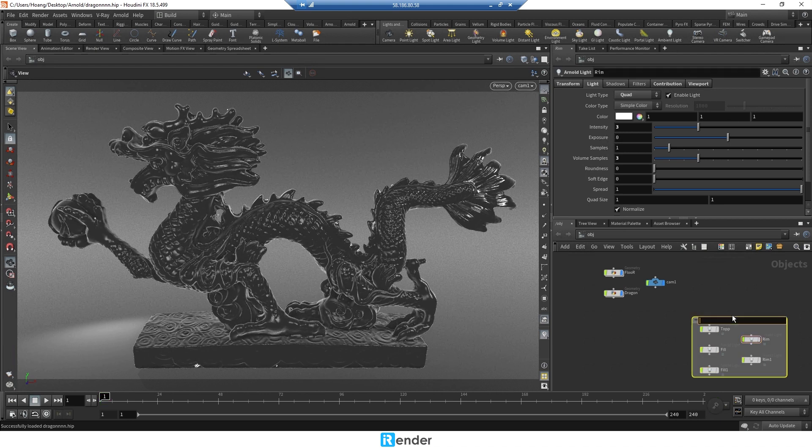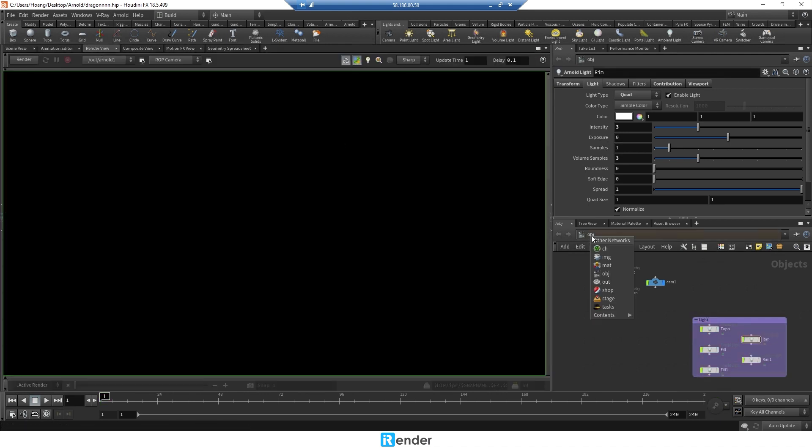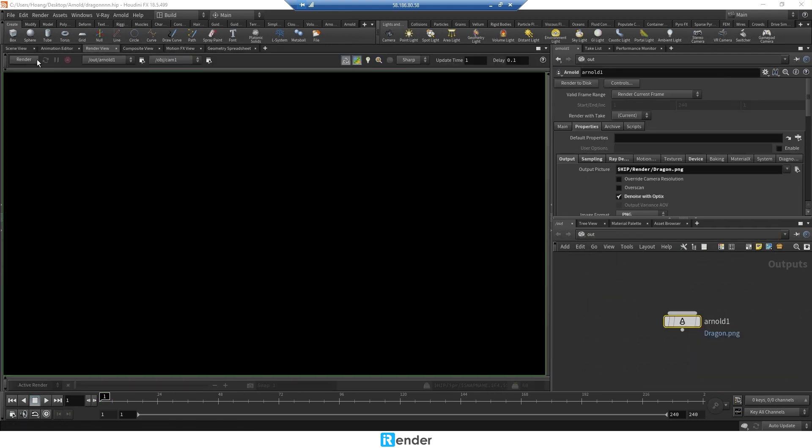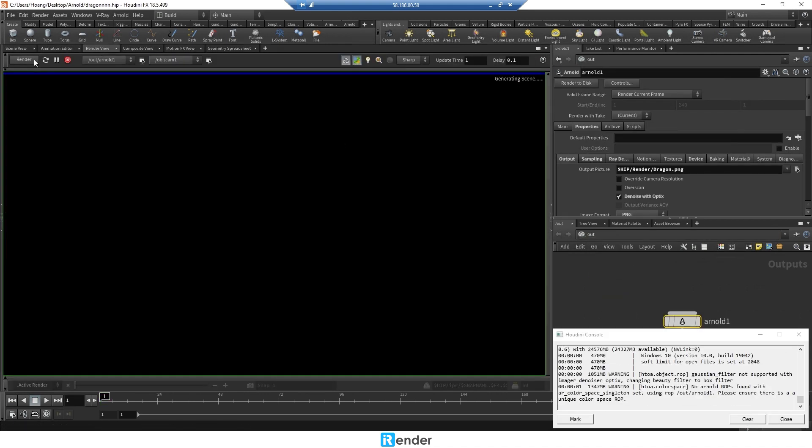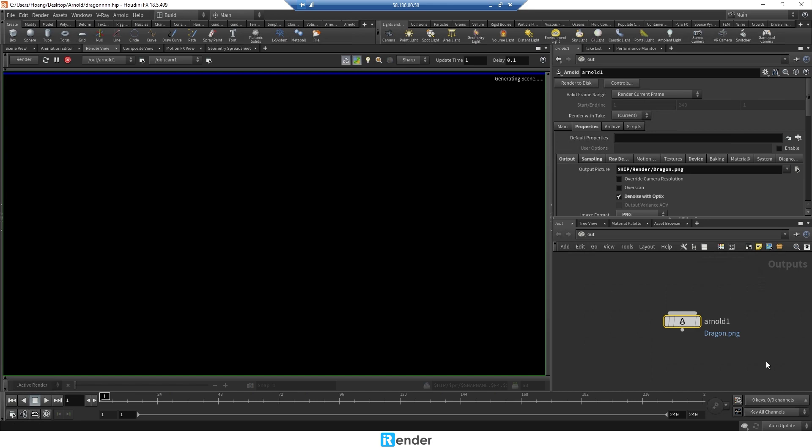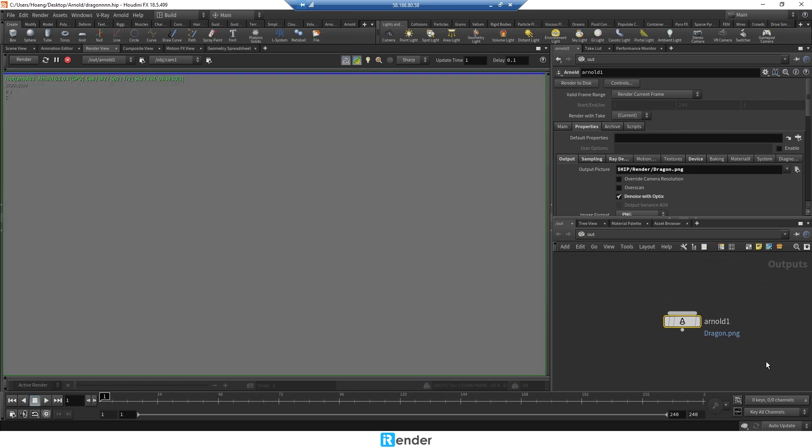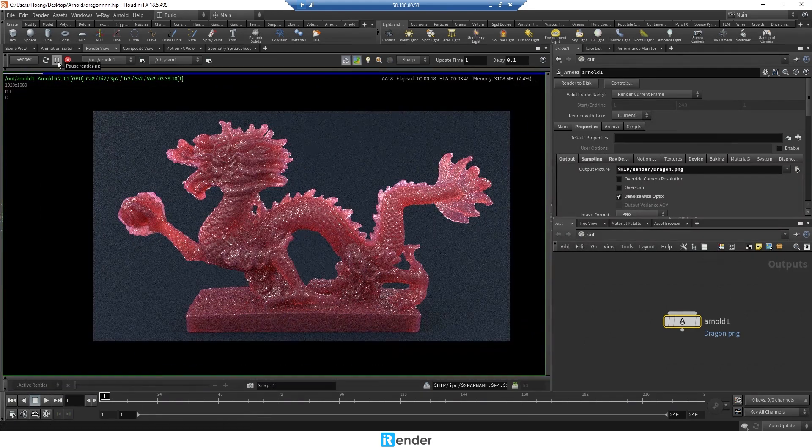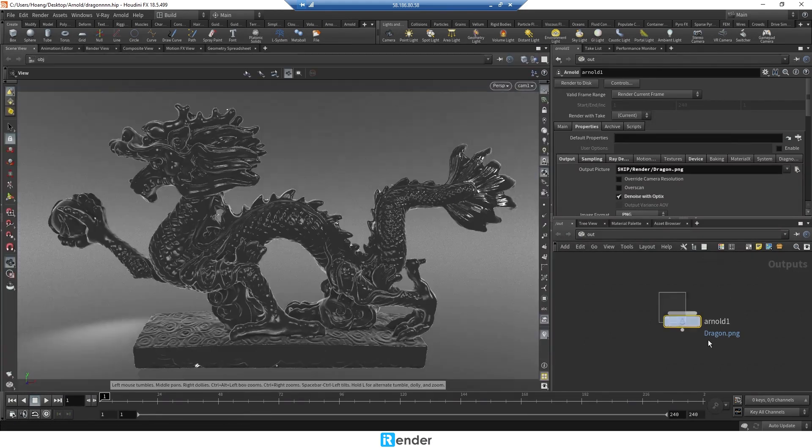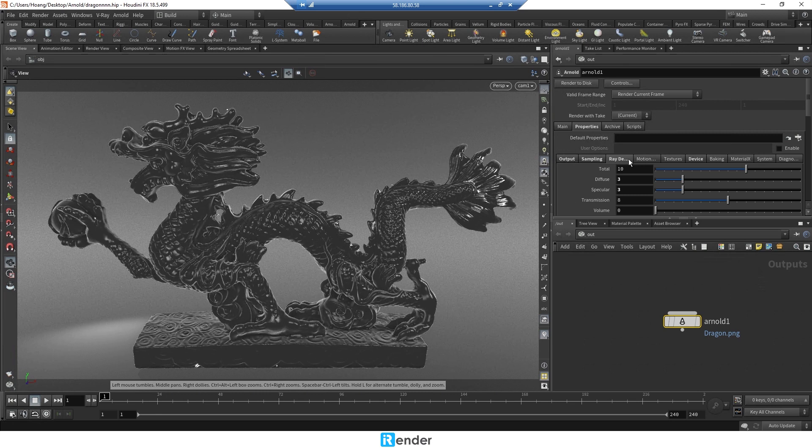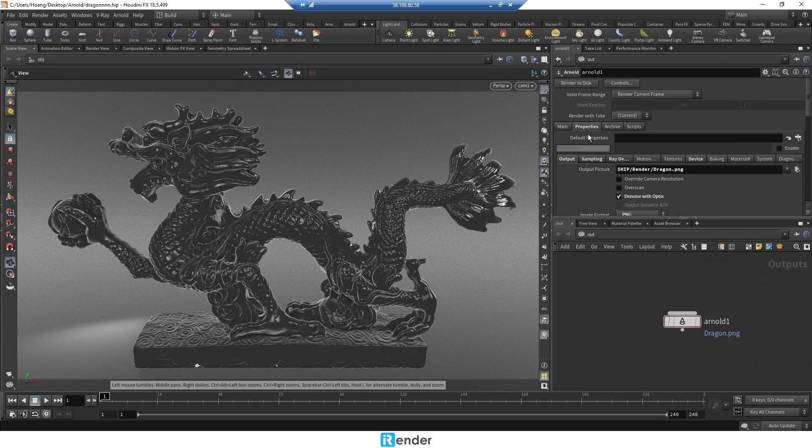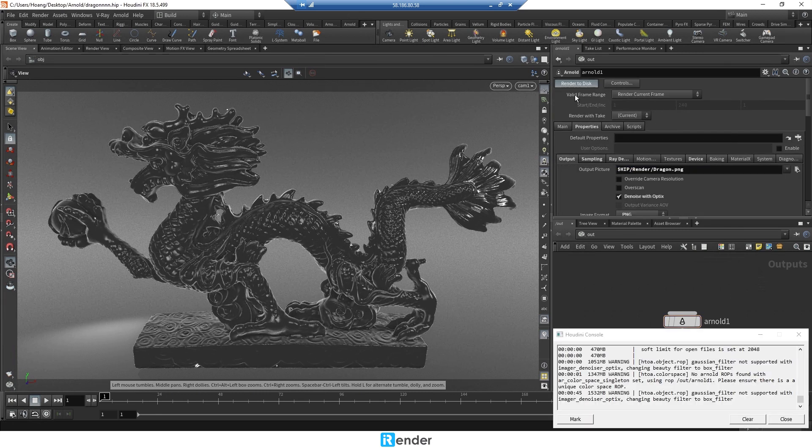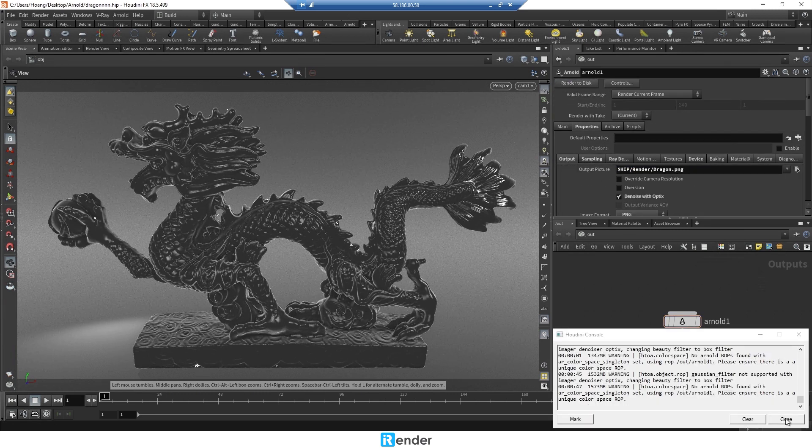As we mentioned, this Houdini project is already set up to render with Arnold render engine. Setting the output paths should be in the C drive as well to avoid getting corrupted. Now click to render.